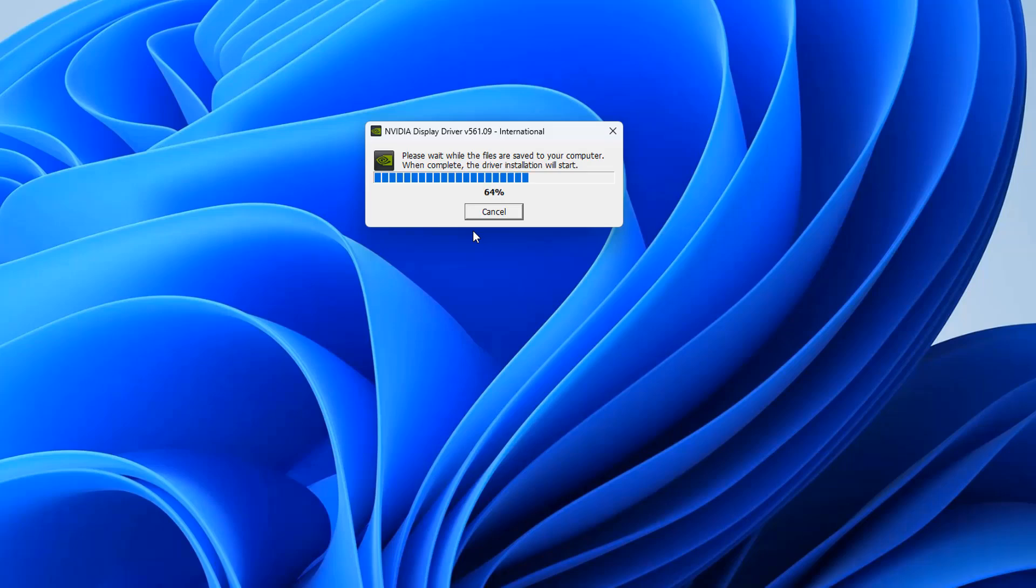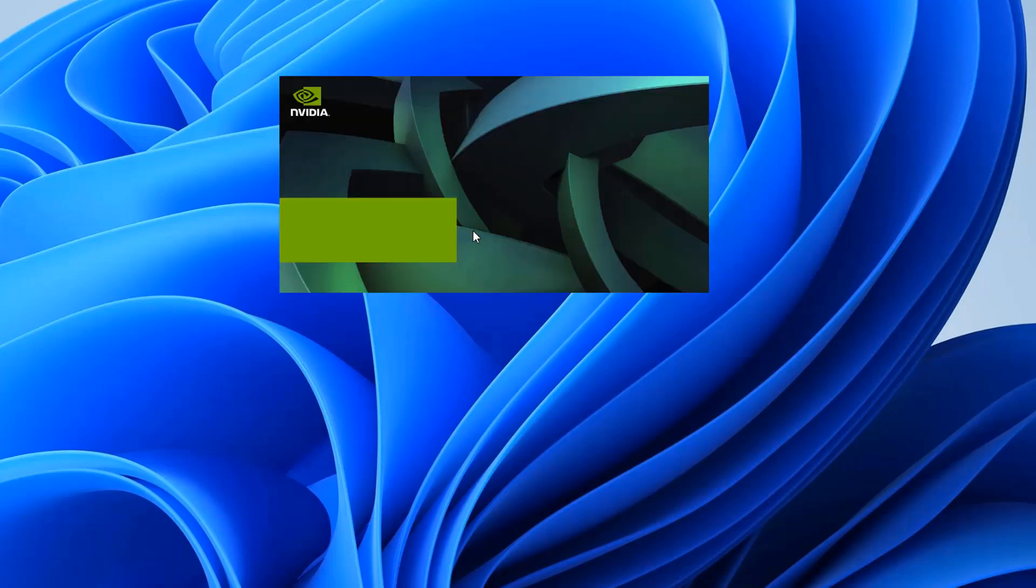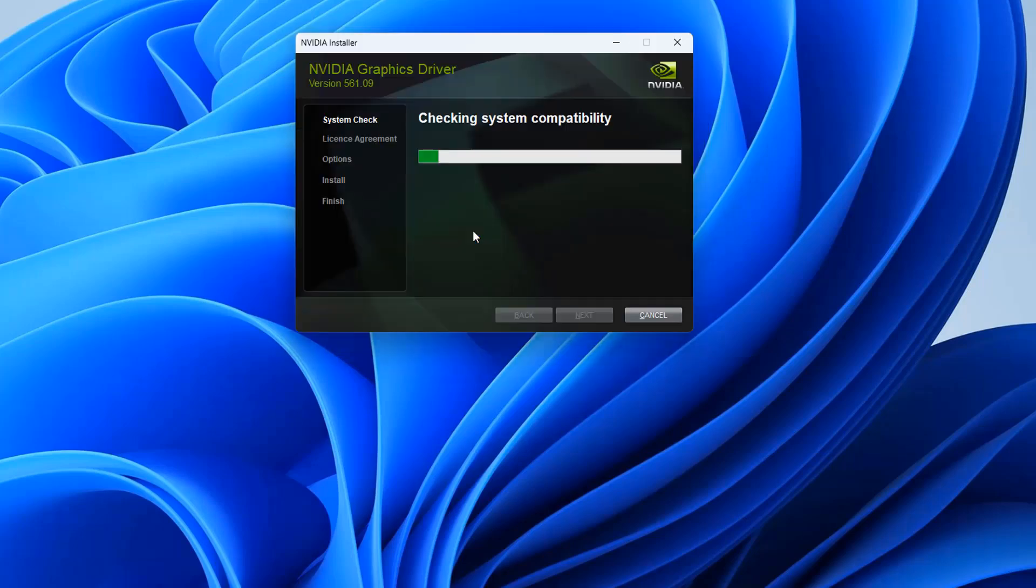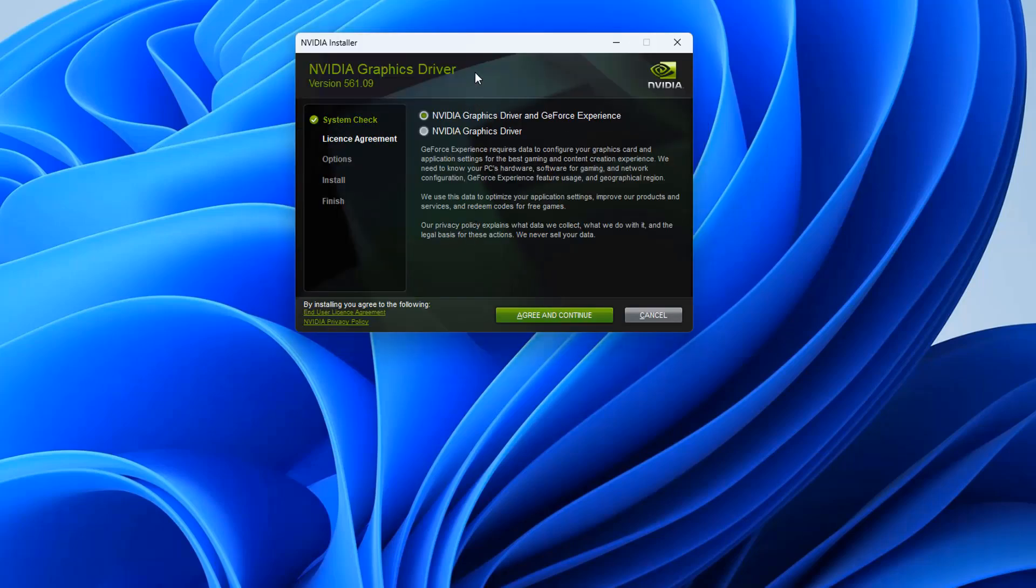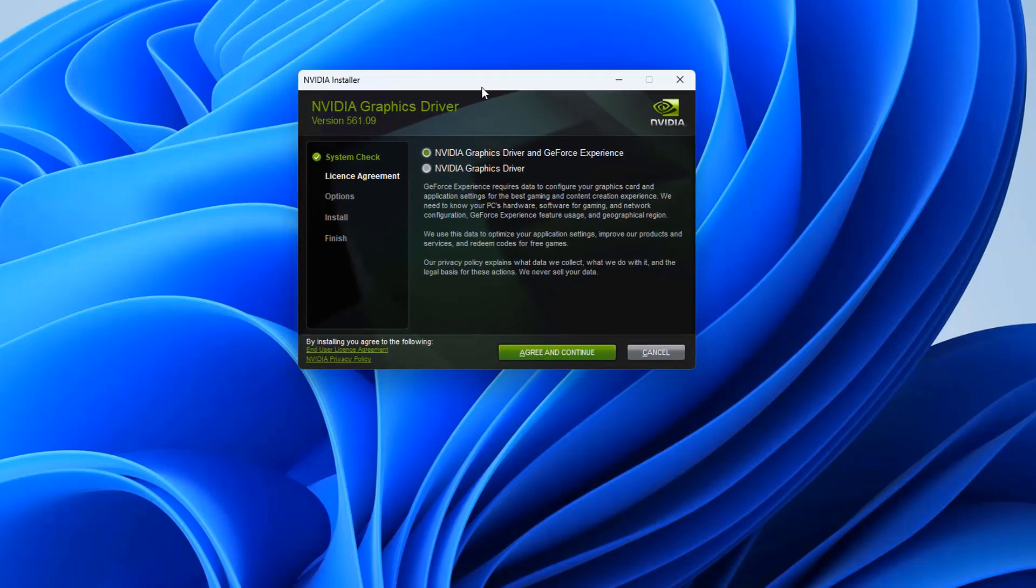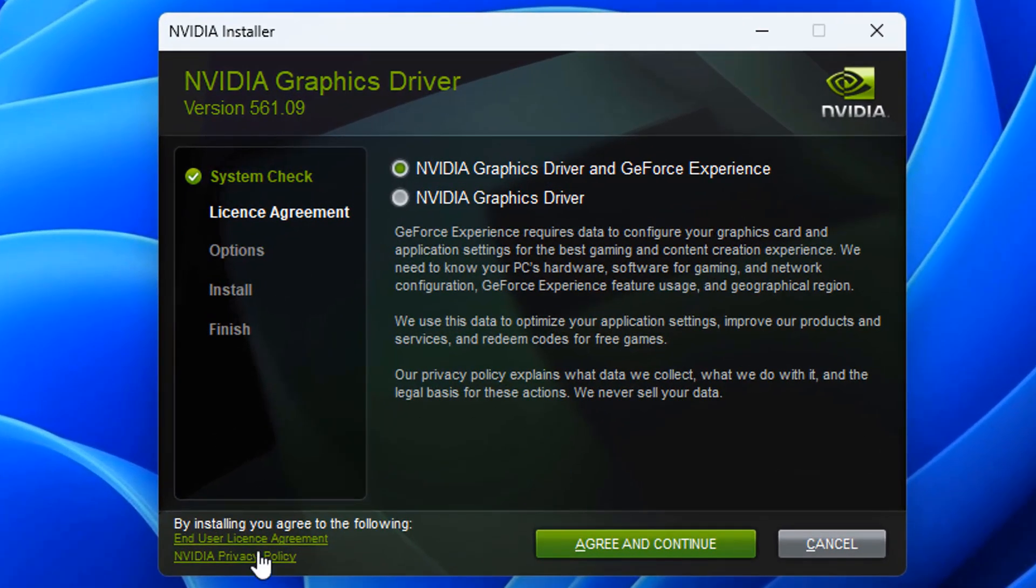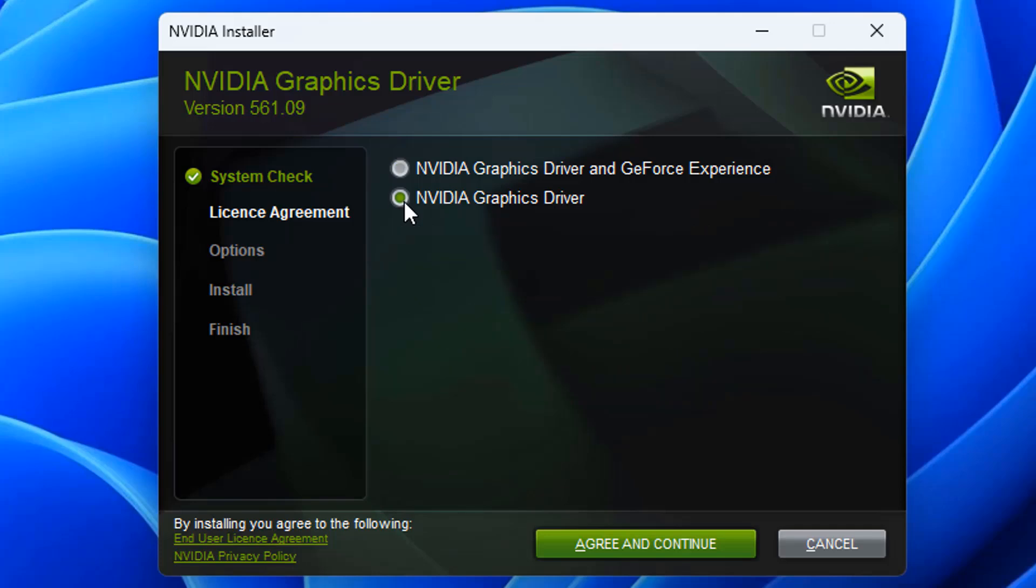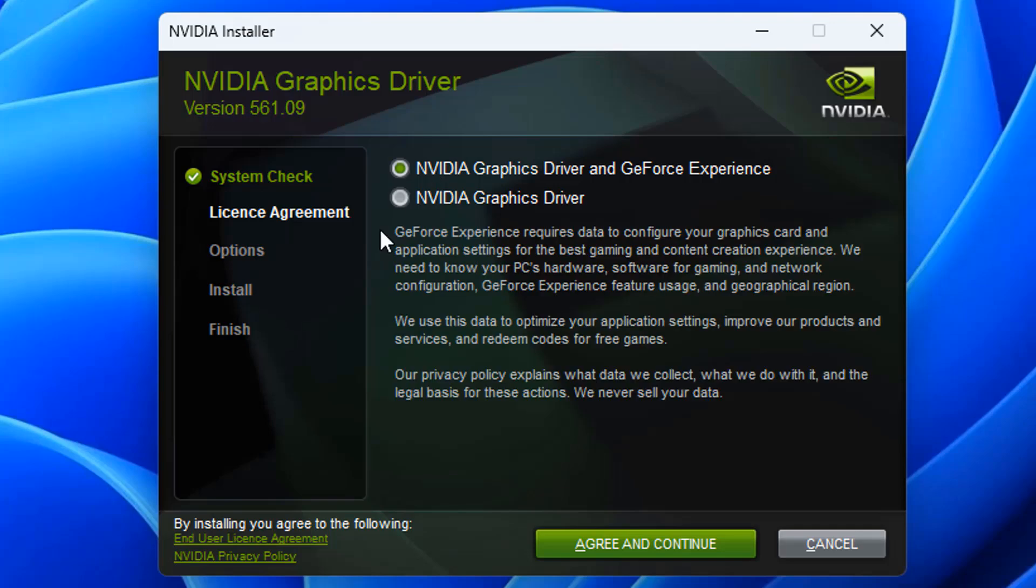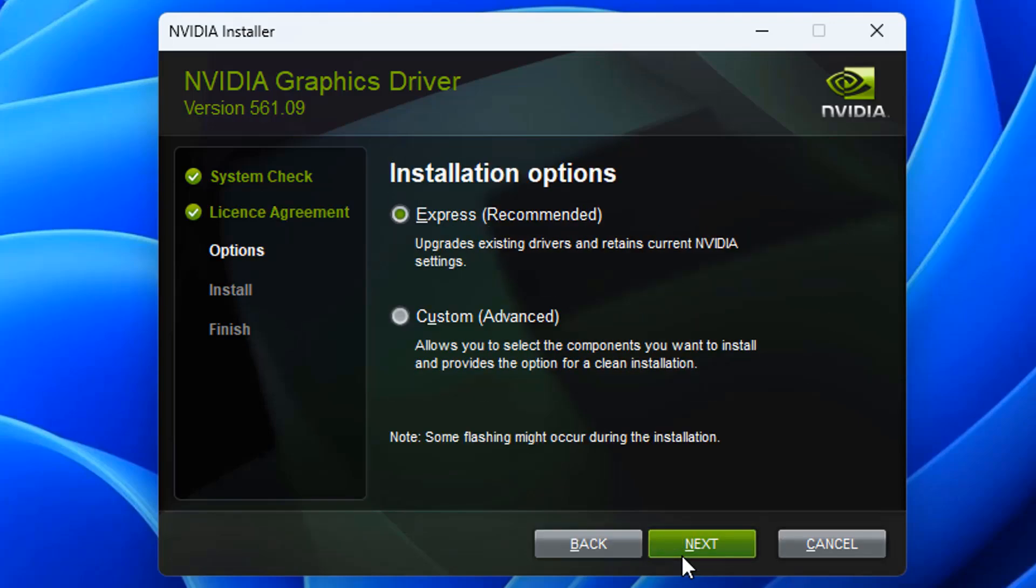This will then start to unpack the driver, so we can go ahead and install it. Now we'll talk about DDU and other applications that you can use a little bit later on in the video, and I'll explain why you don't always need to use programs like that. Here we have NVIDIA Graphics Driver, and it's given us an option to install NVIDIA Graphics Driver and the GeForce Experience, or just the Graphics Driver on its own. If you don't use GeForce Experience, you can just install the Graphics Driver, click Agree and Continue.